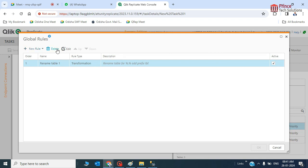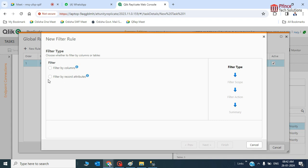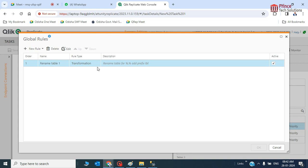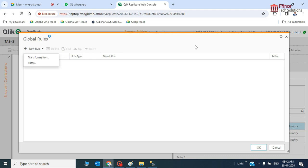The global rule is not specific to any particular table. It is used for creating rules across tables — multiple rules and multiple filtrations can be used. For example, filter by records, filter by attributes, or filter by columns in a source table. Think of it like how you create rules in Outlook.